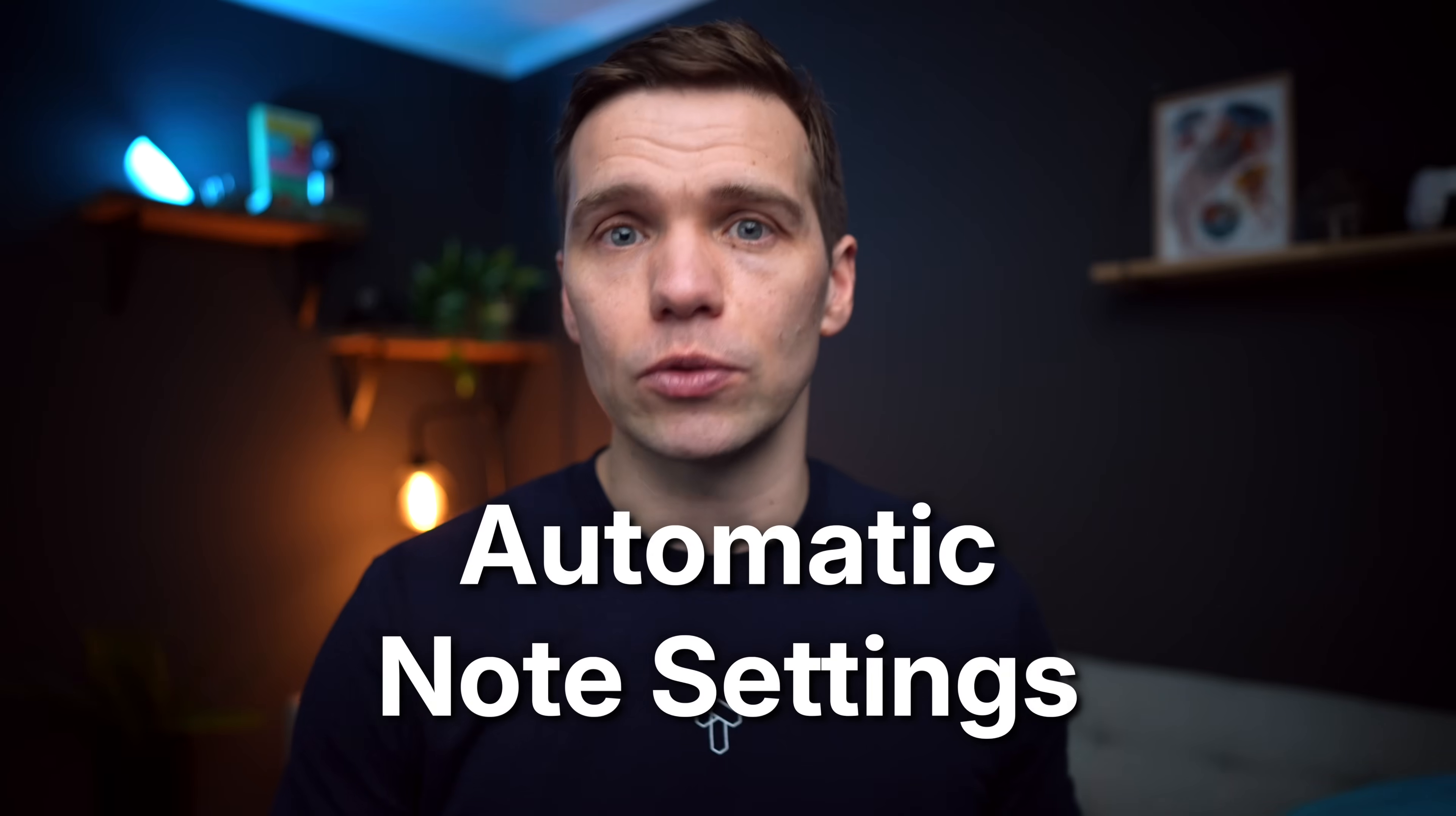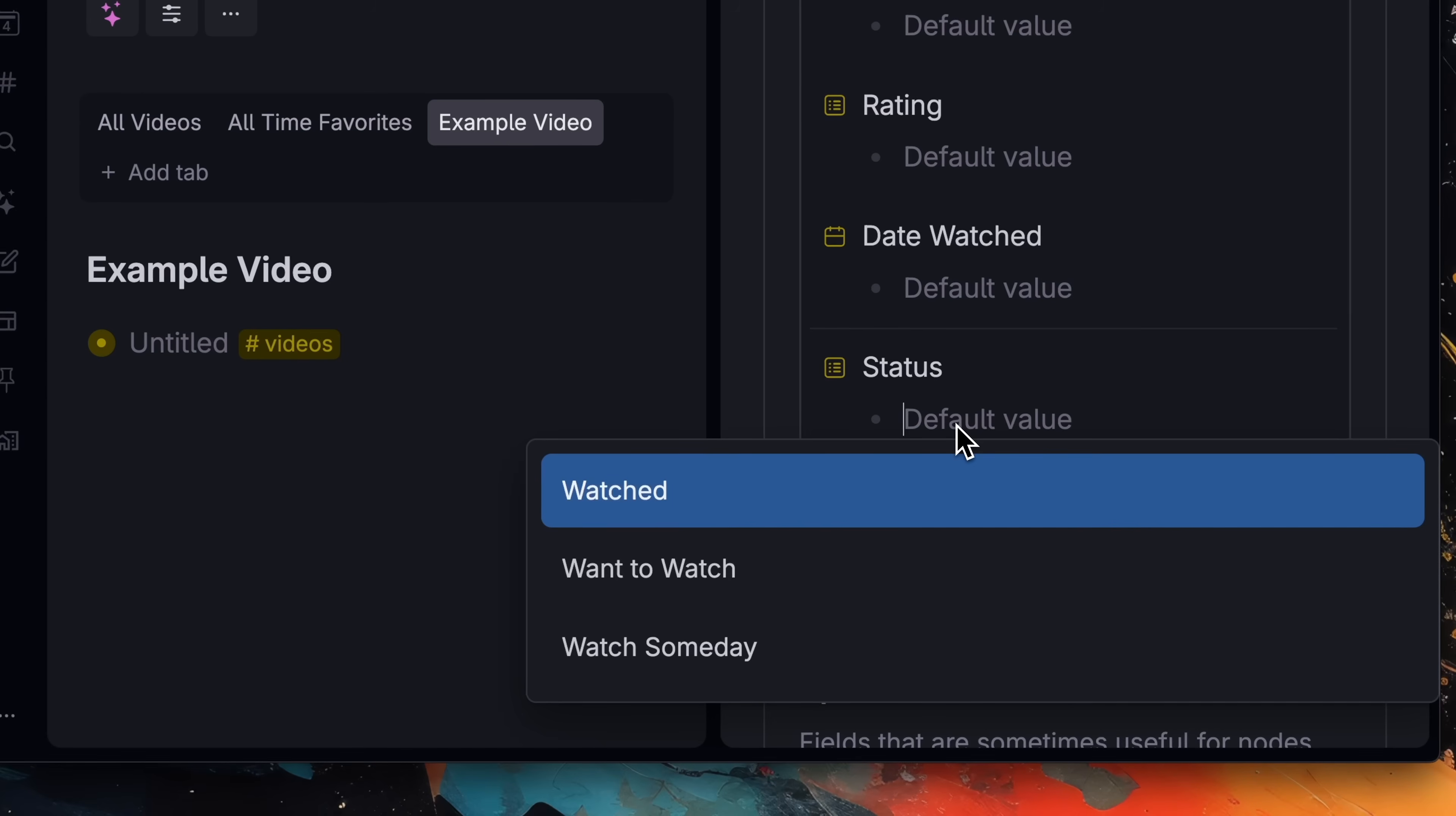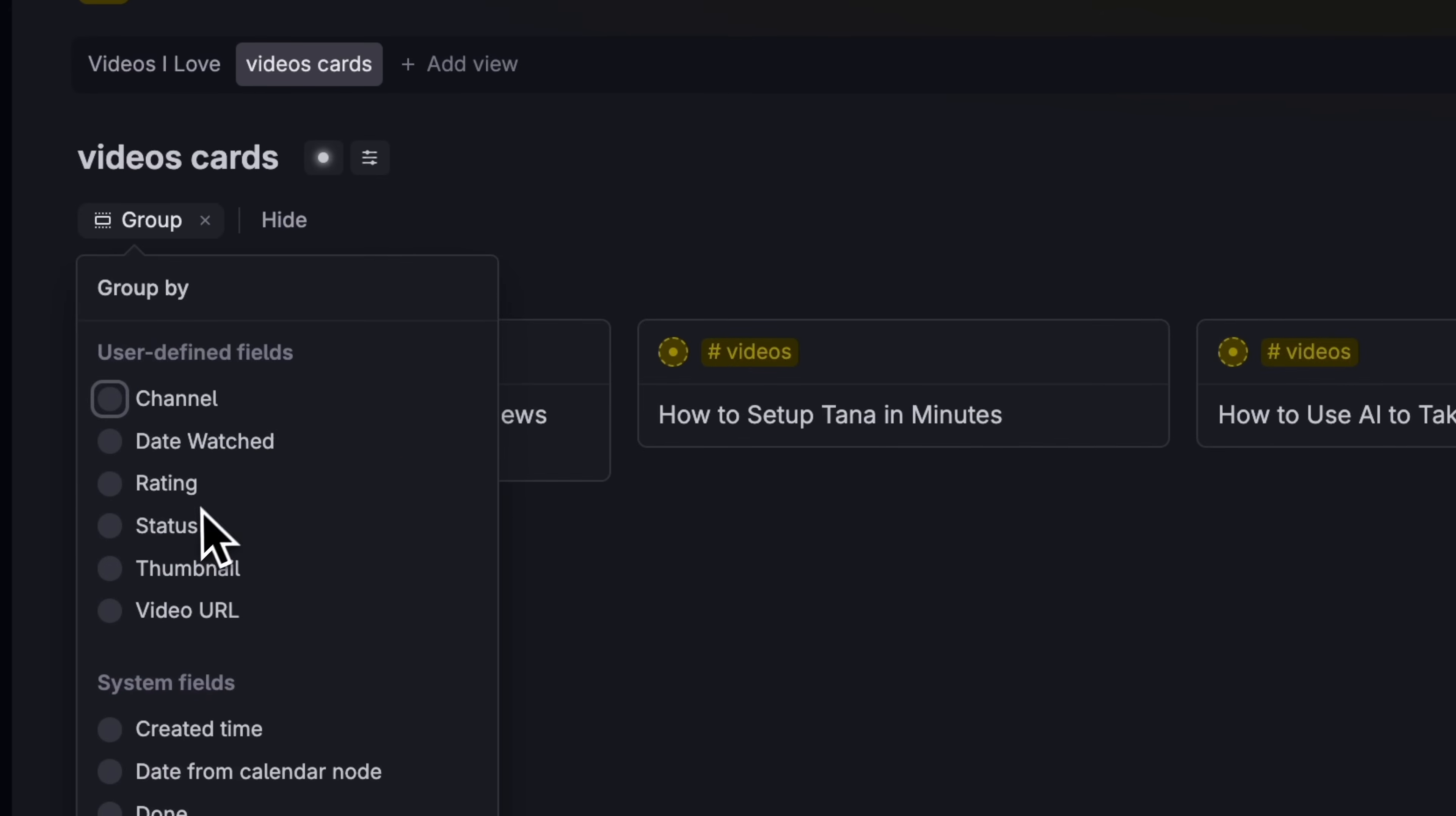First, automatic note settings. Let's say we want to break up our video list into videos that we've watched already, want to watch soon, or just might watch someday. We add those options to our super tag as the video's status, and we create a view that groups by whichever category they're in.